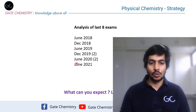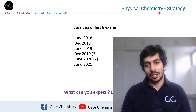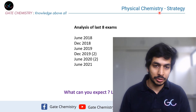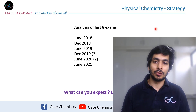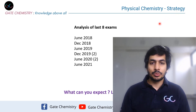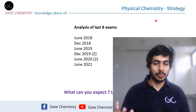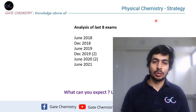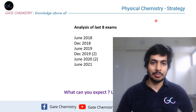Welcome to the channel. I'm going to be discussing the physical chemistry topics and strategy for the upcoming CSIR-NET June 2020 examination, which will be conducted in September. I've already made strategy videos for organic chemistry and inorganic chemistry, for which I'll give you the link in the top right corner.